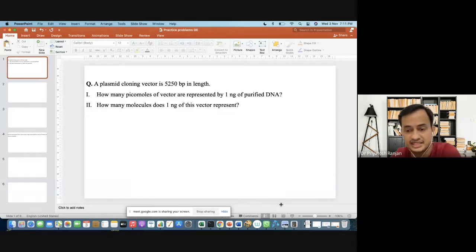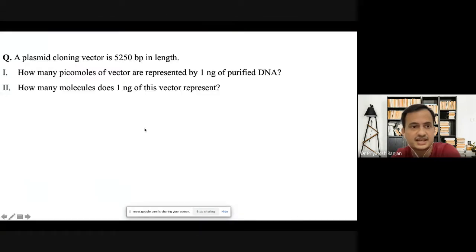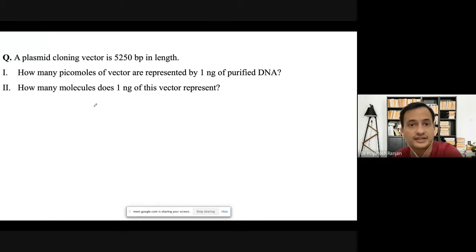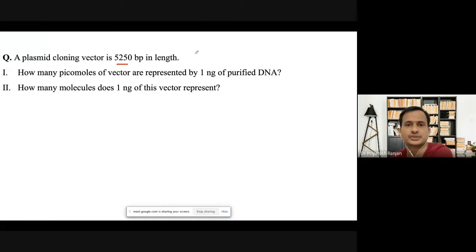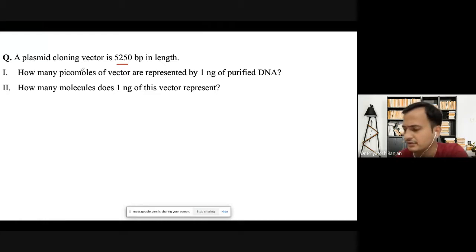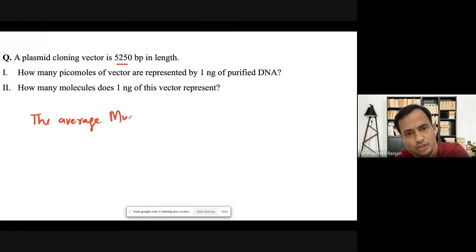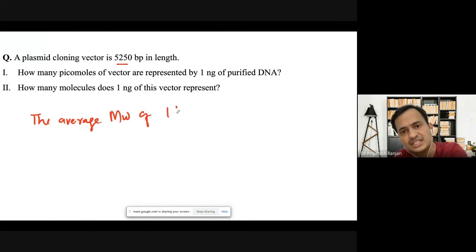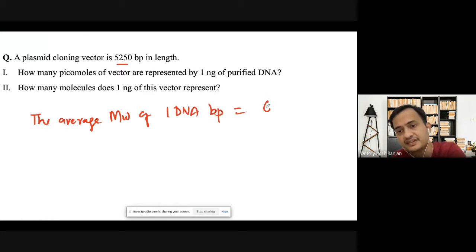Let's start. The first question: a plasmid cloning vector is 5,250 base pairs in length. How many picomoles of vector are represented by one nanogram of purified DNA? And how many molecules does one nanogram of this vector represent? To solve this, remember from the literature that the average molecular weight of one DNA base pair is 660 grams per mole.